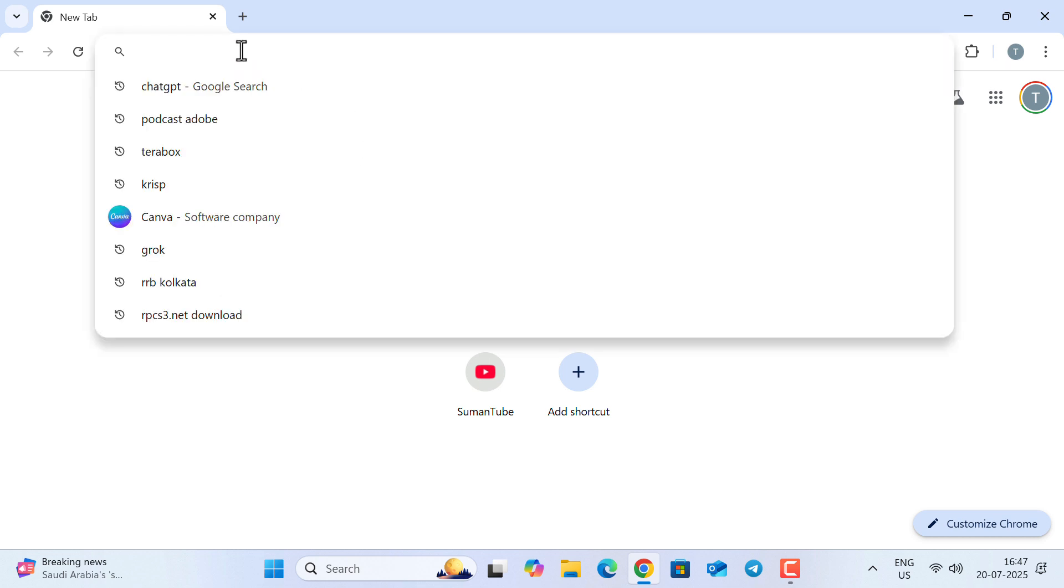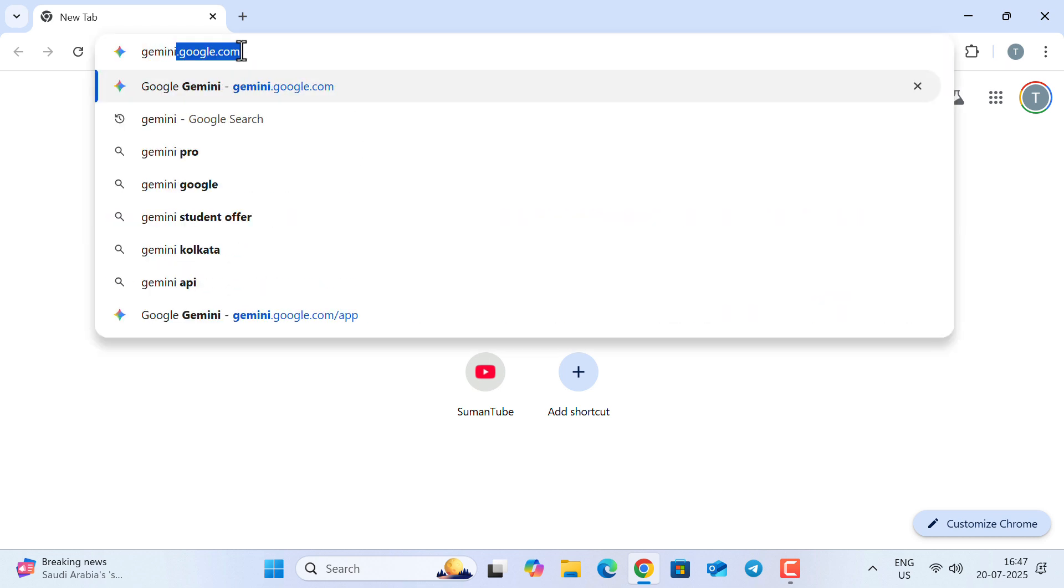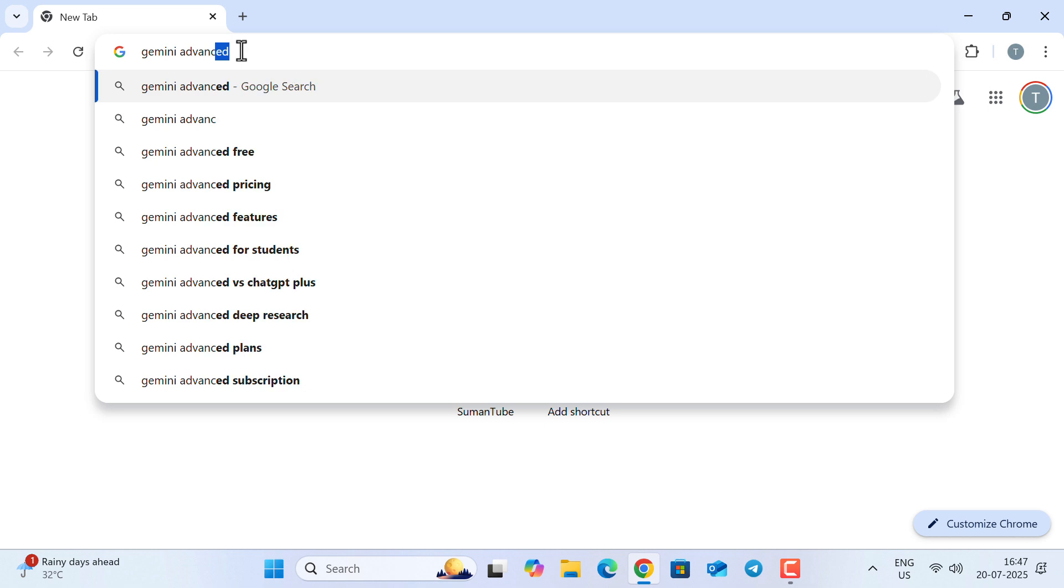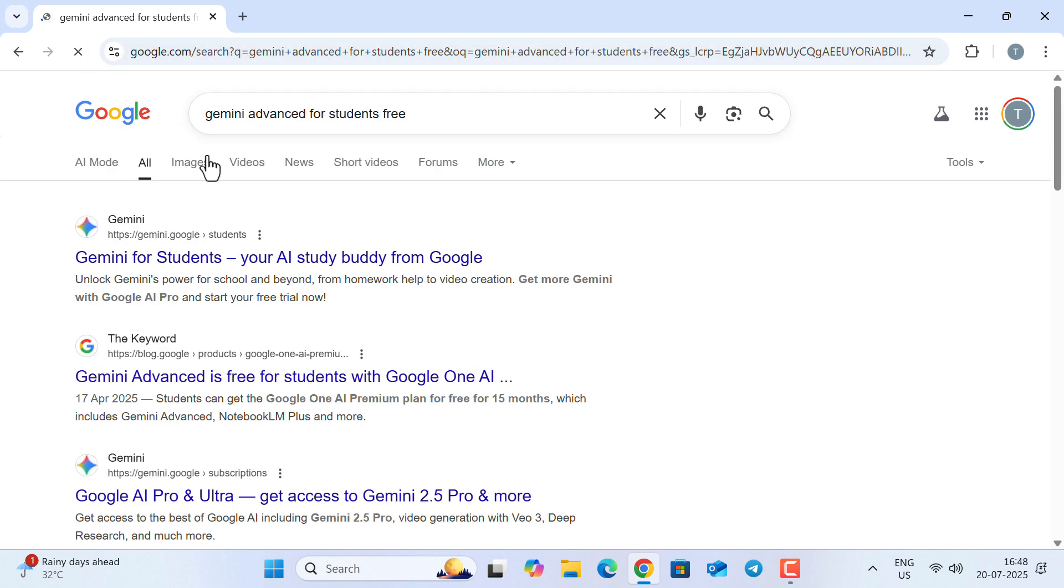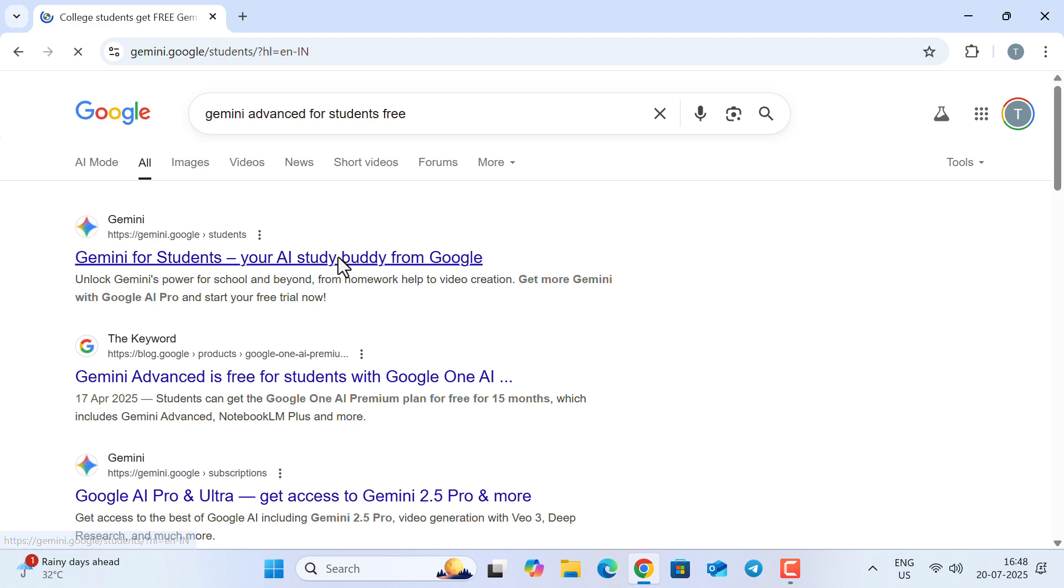First, in the address bar of your browser, type 'Gemini Advanced for students free,' hit enter, and go to the first link that says 'Gemini for students, your AI study buddy.'